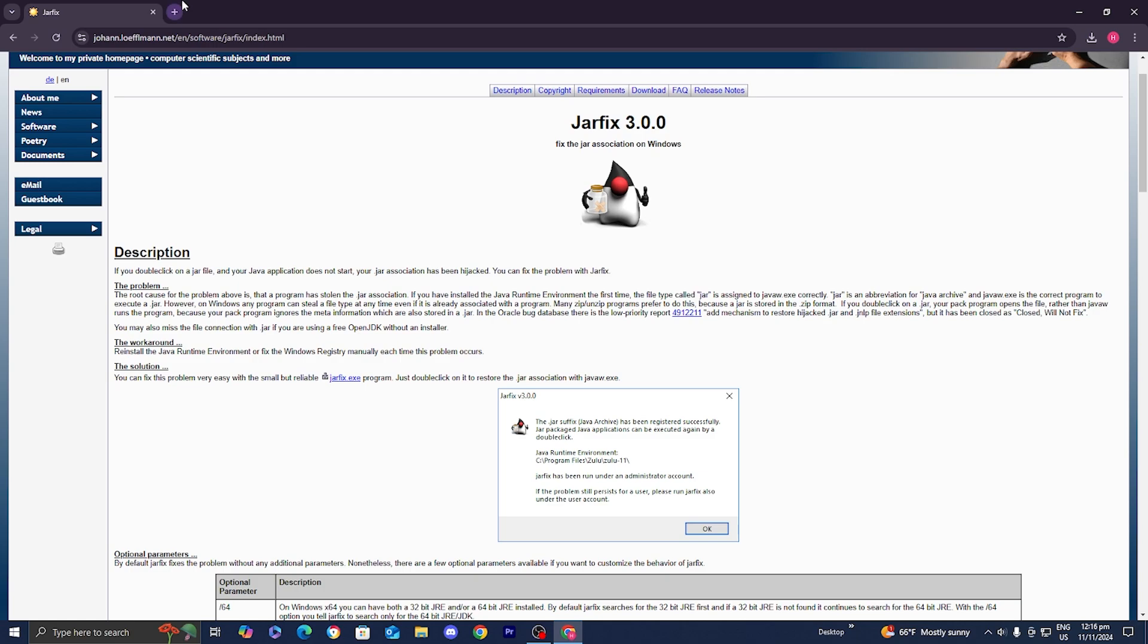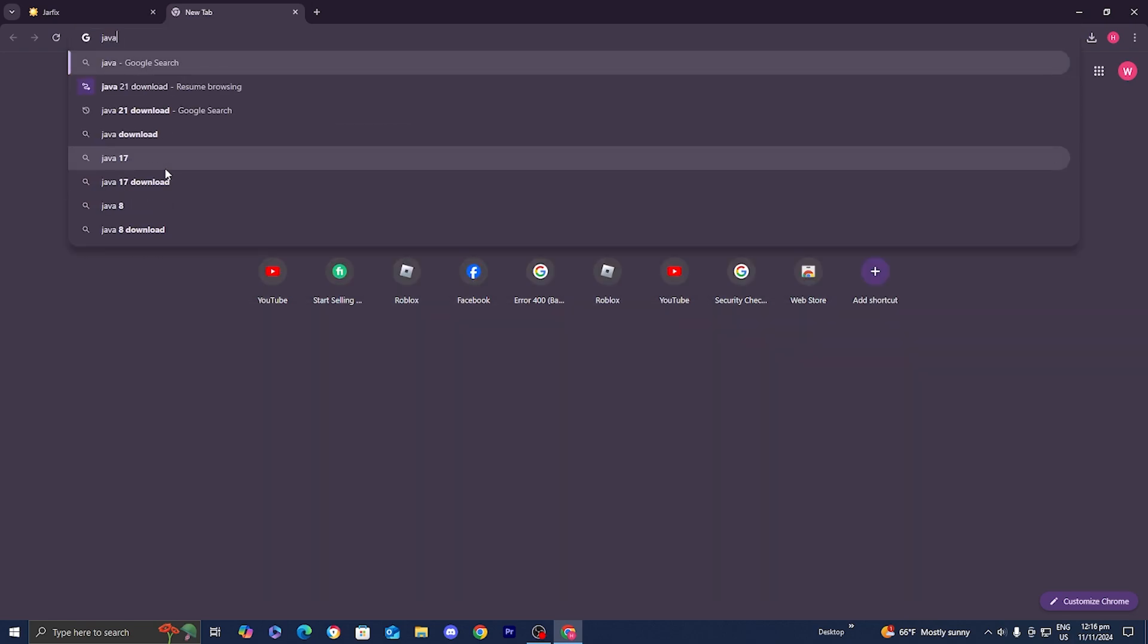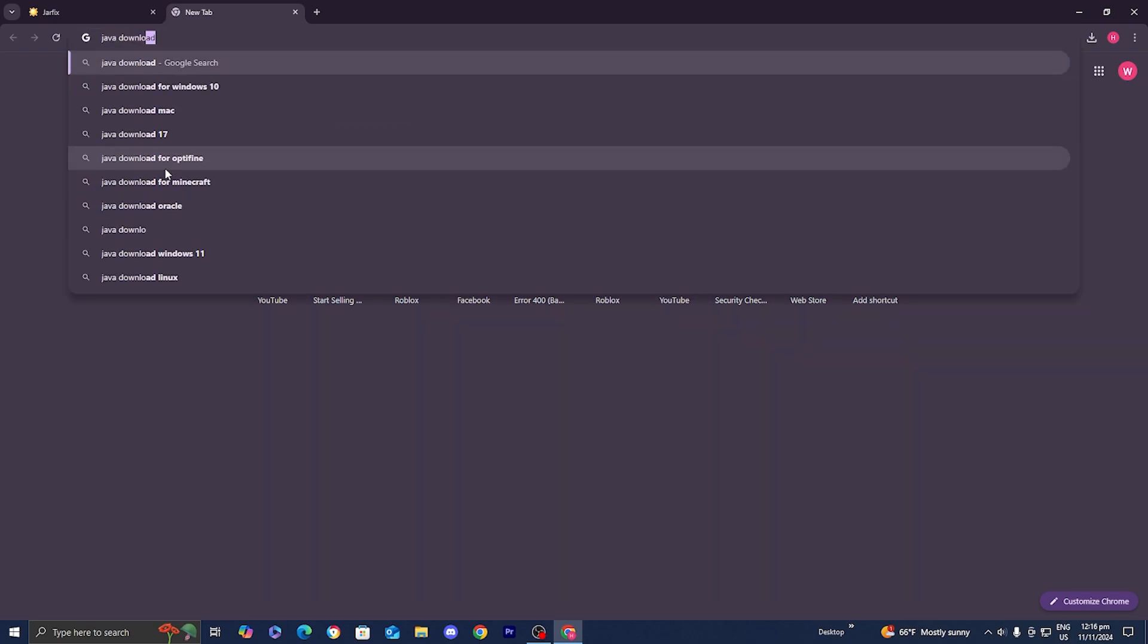Now in order to make sure you have the most updated version of Java, all you want to do is open up a brand new tab and then just look up Java download, but make sure you include this keyword right after it called Oracle.